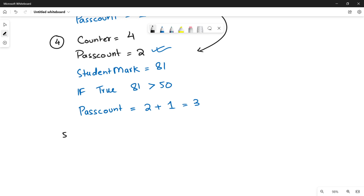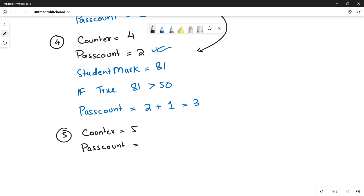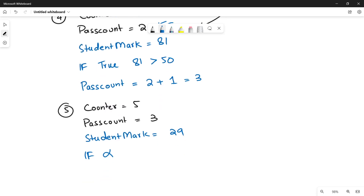Fifth iteration: counter is five, pass_count is three from the fourth iteration. The fifth student's mark is 29. Since 29 is less than 50, the if statement is false, so pass_count will not be incremented. Pass_count remains three at the end of the fifth iteration. This shows how pass_count increments only when student mark is greater than 50.